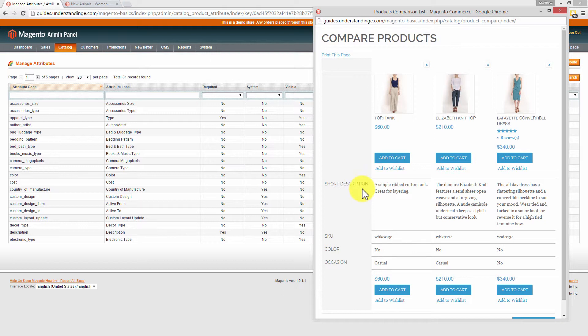So that's how we removed description and added in Occasion — as straightforward as that. And of course you can add as many or as few attributes to this page as you see fit. From myself Matt, and from me Dave — cheerios!